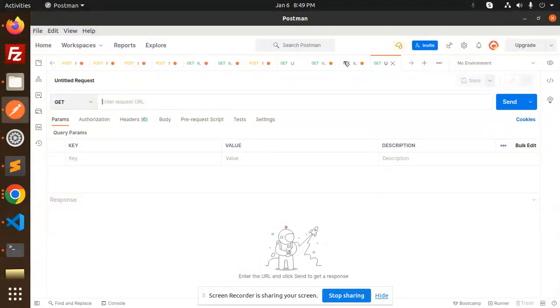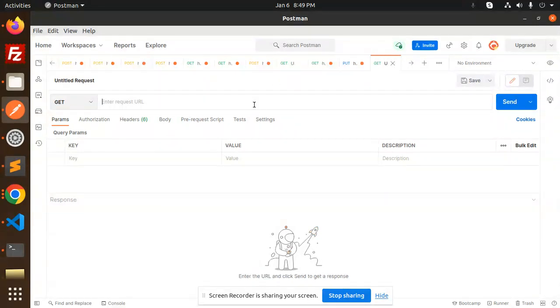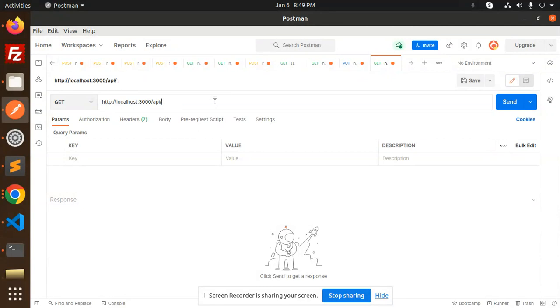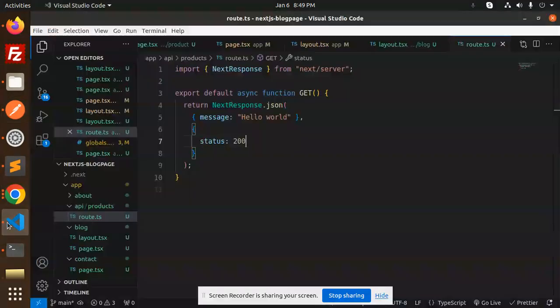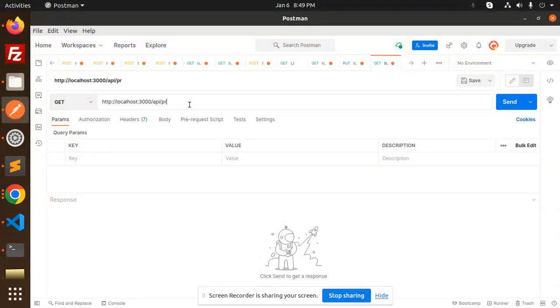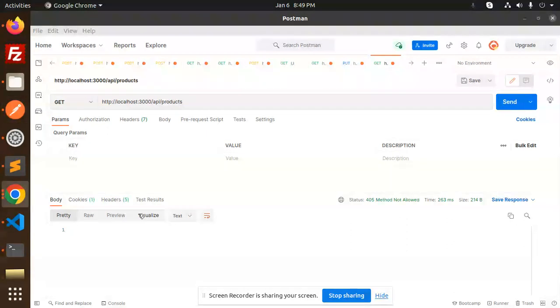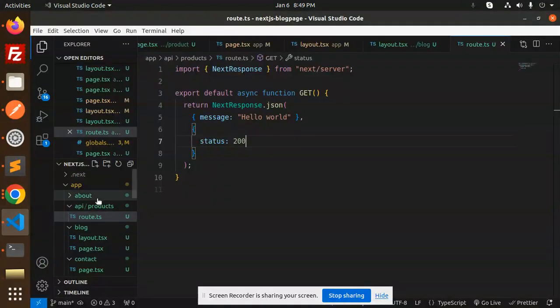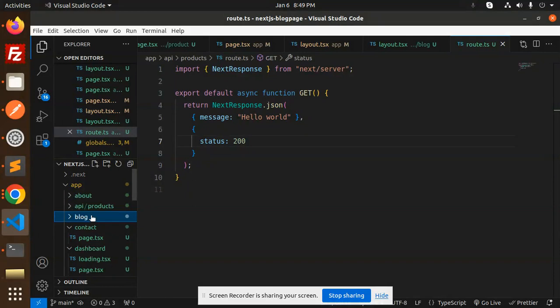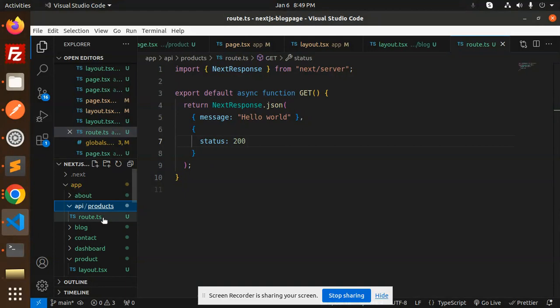So API, then we have the route which is products. Let's go to Postman and add the route products. Let's try to hit this. Method is not allowed - localhost/API/products with route.